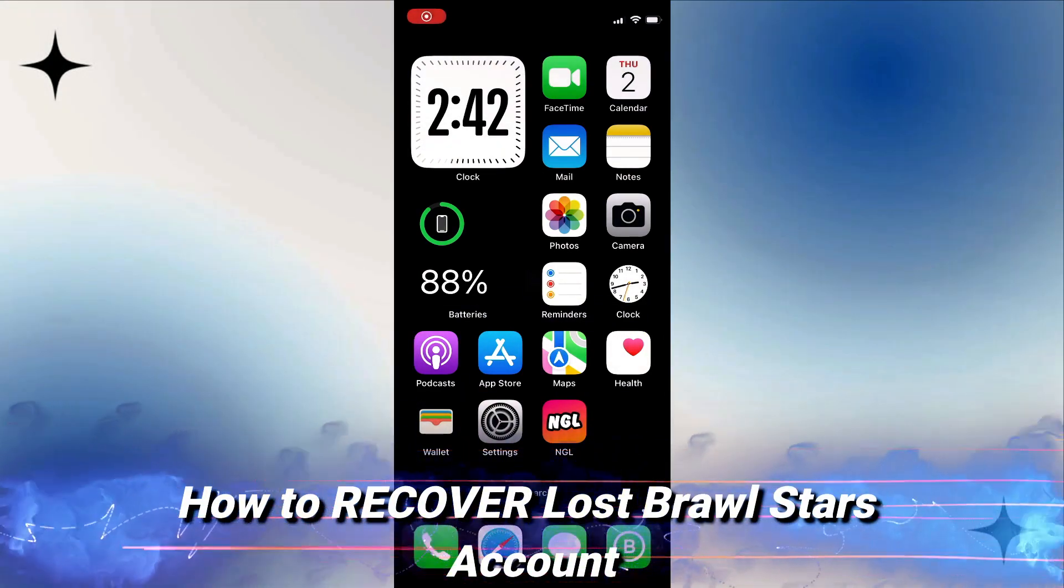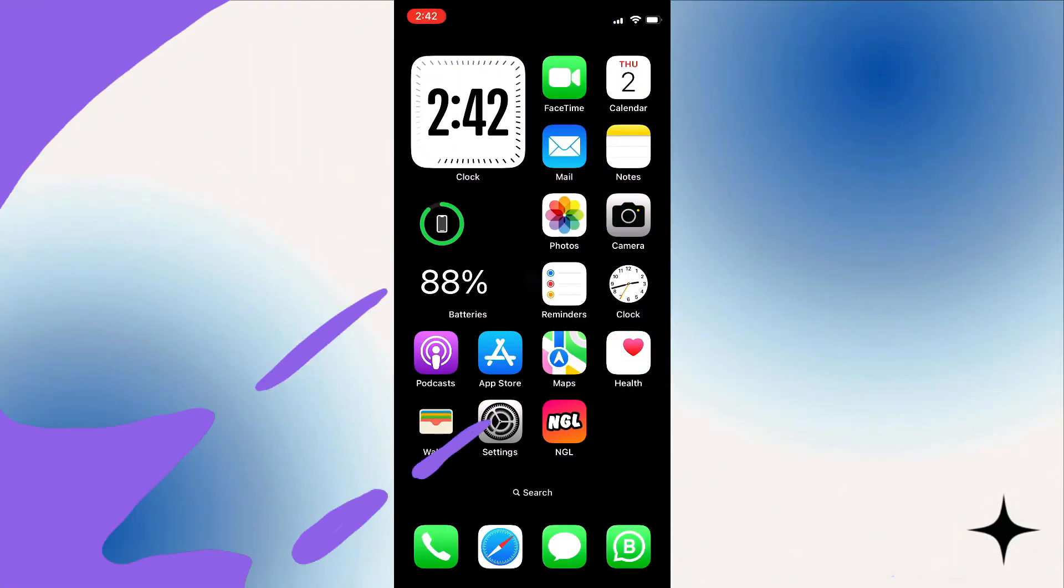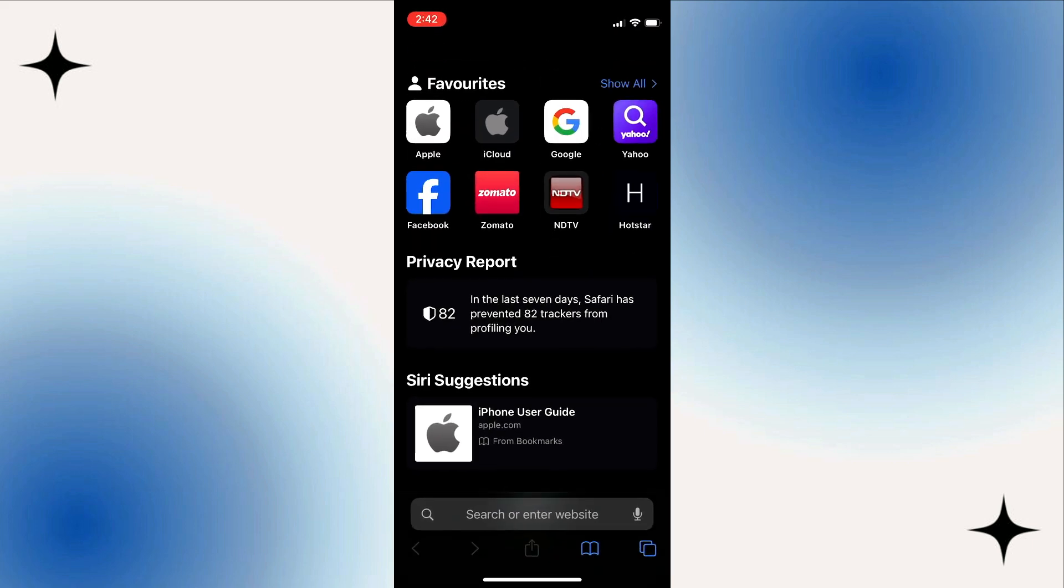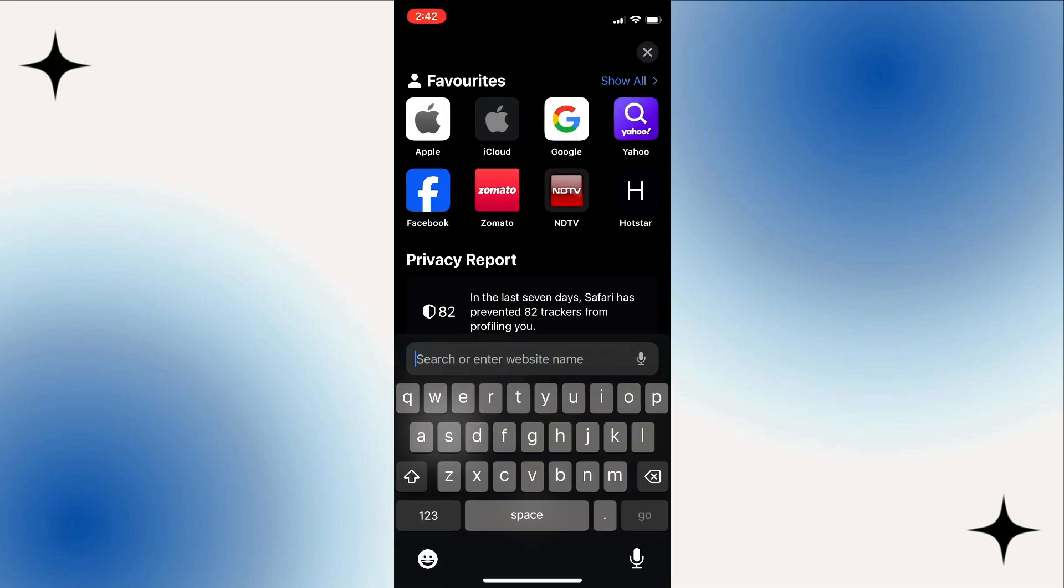How to Recover Lost Brawl Stars Account. First things first, grab your device and open up either Safari or Google browser. In the search bar, type in Brawl Stars support and hit enter.